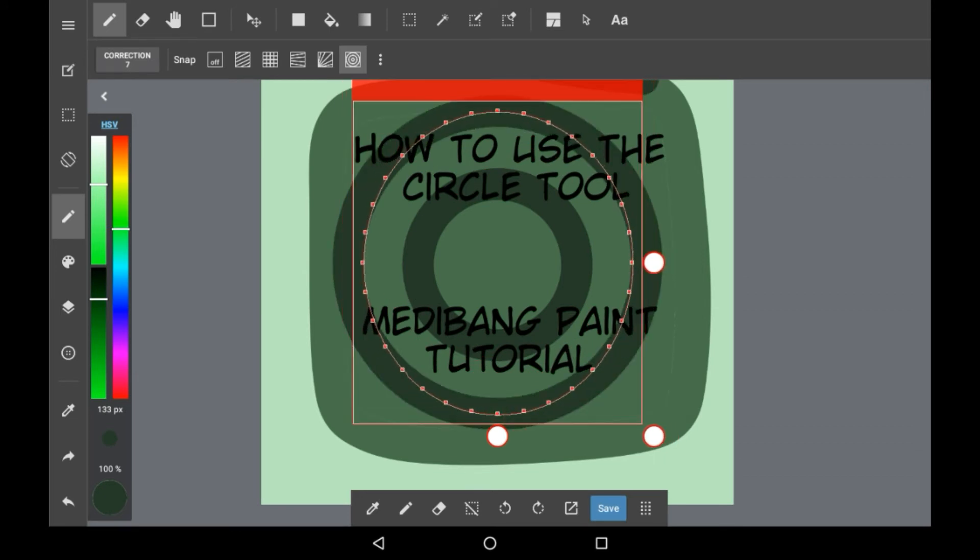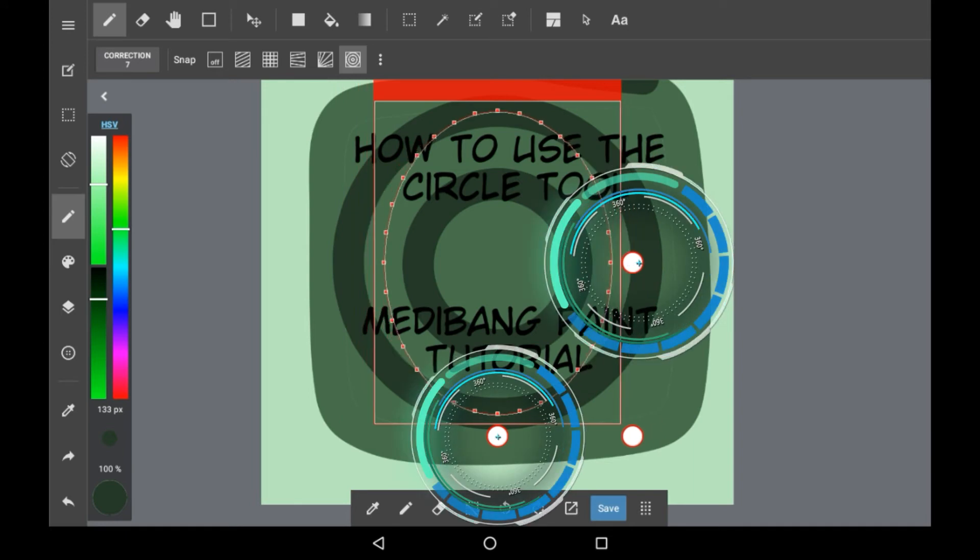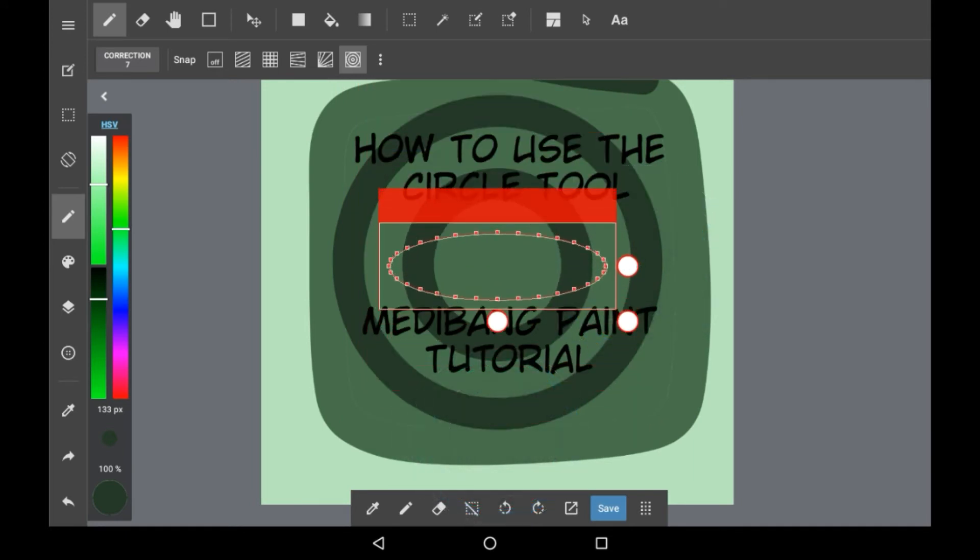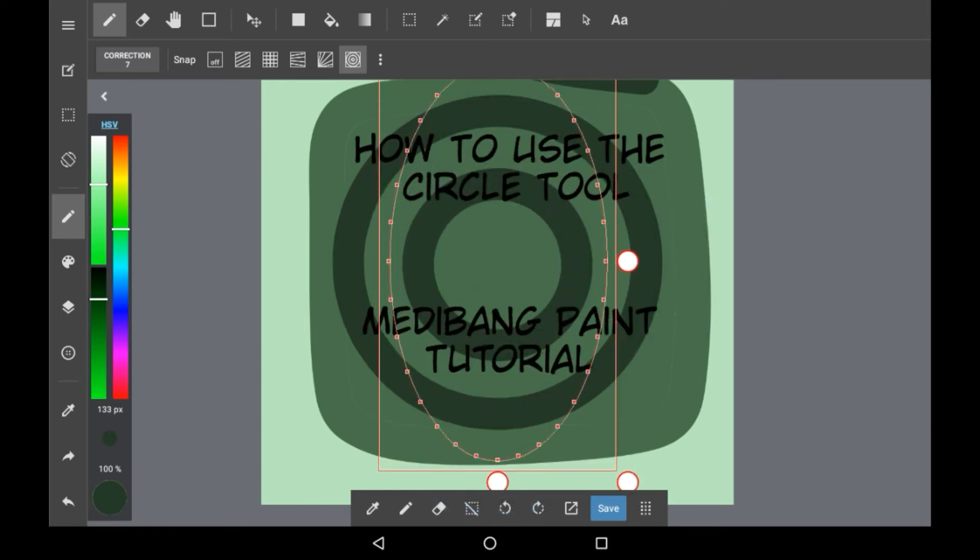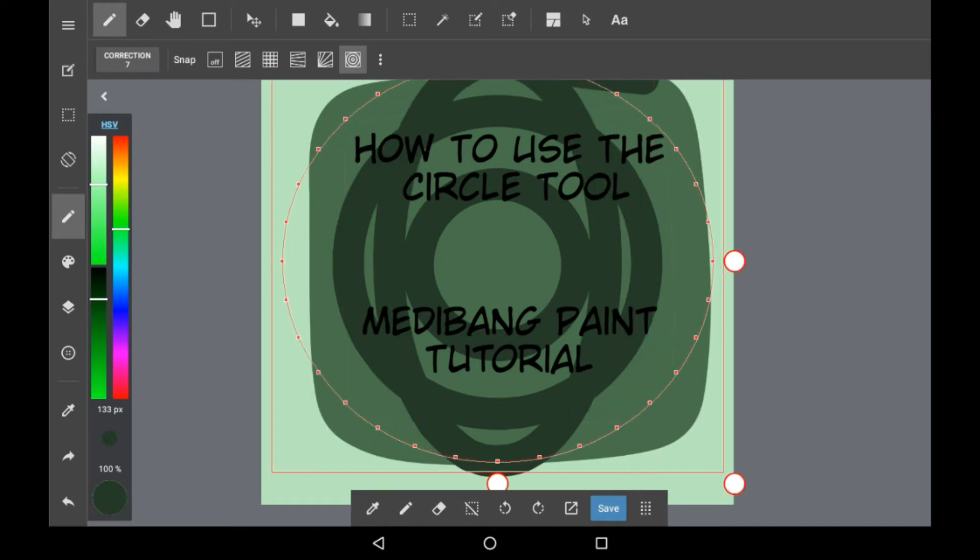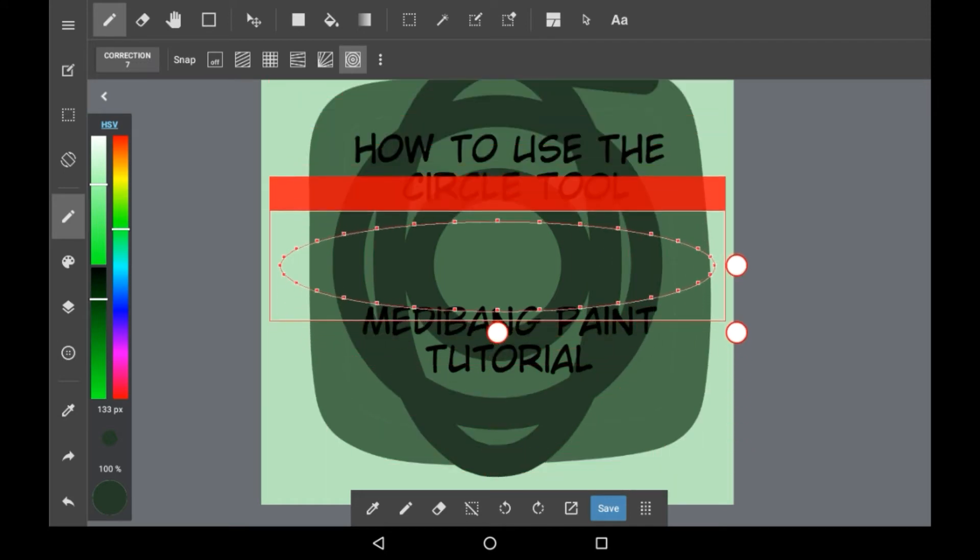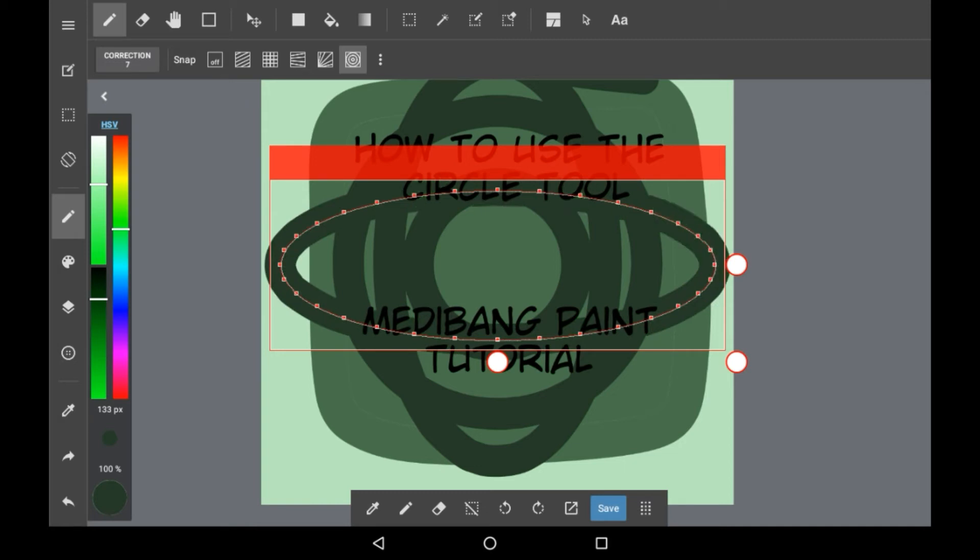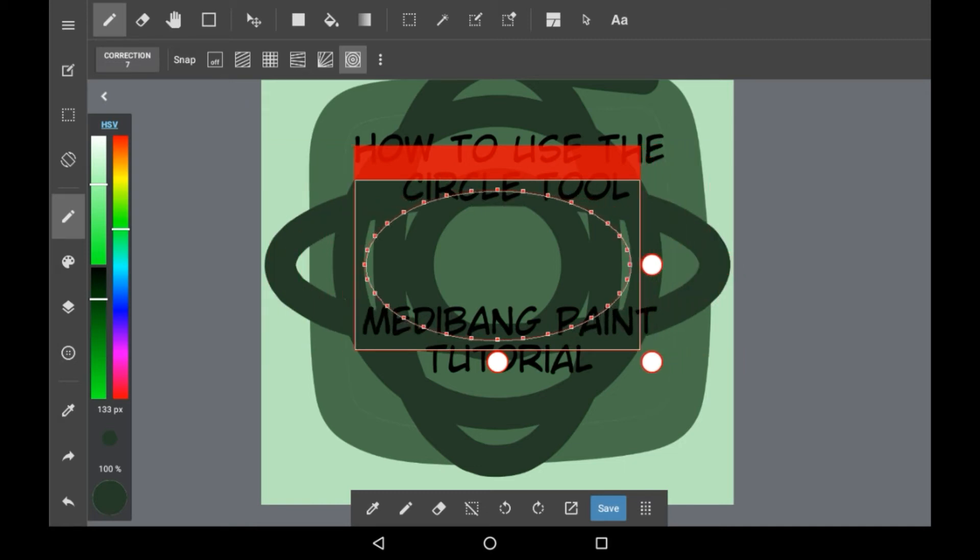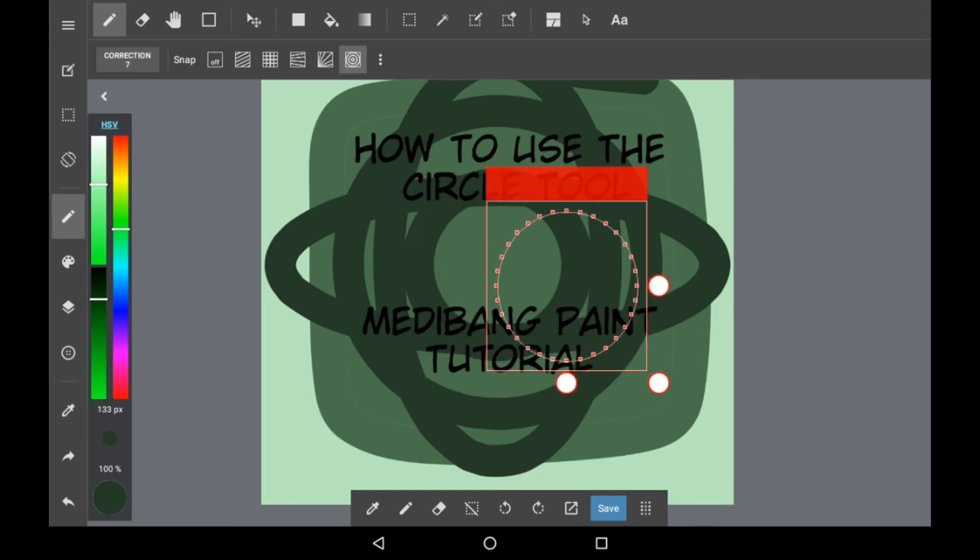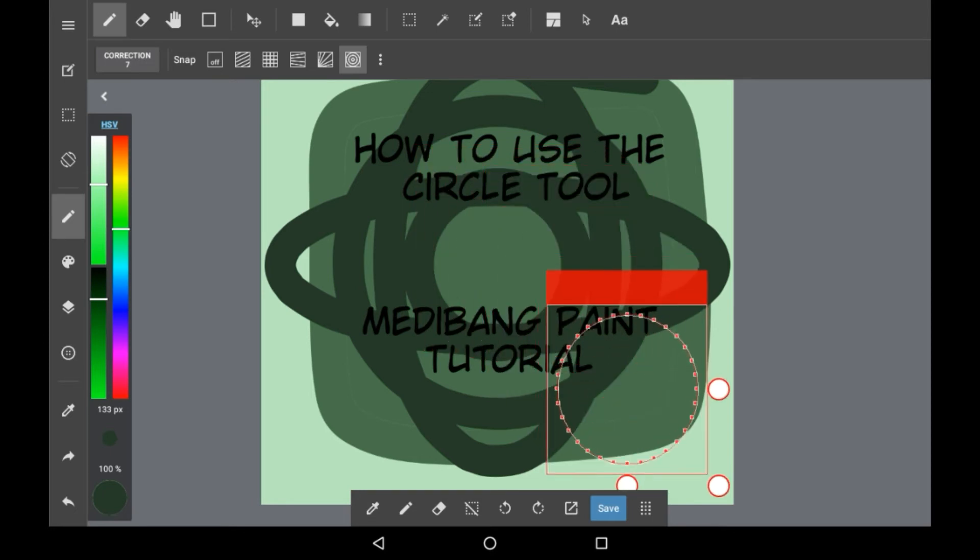If you want to manipulate the circle you can use these two. Make the circle however you want and if you want to move it around so that it's not directly in the center you use this red bar here.